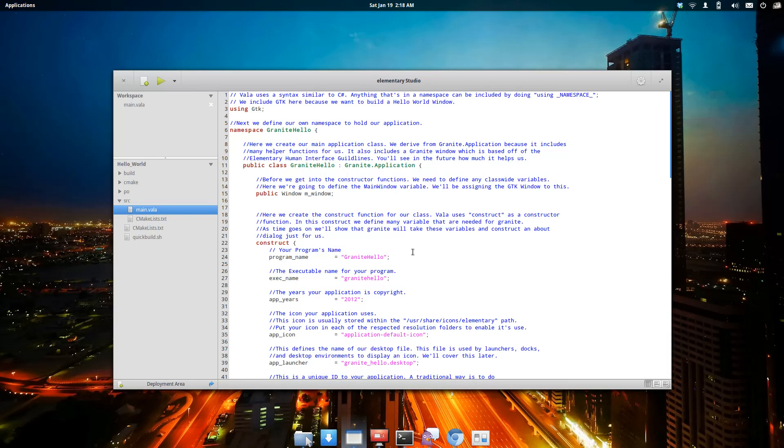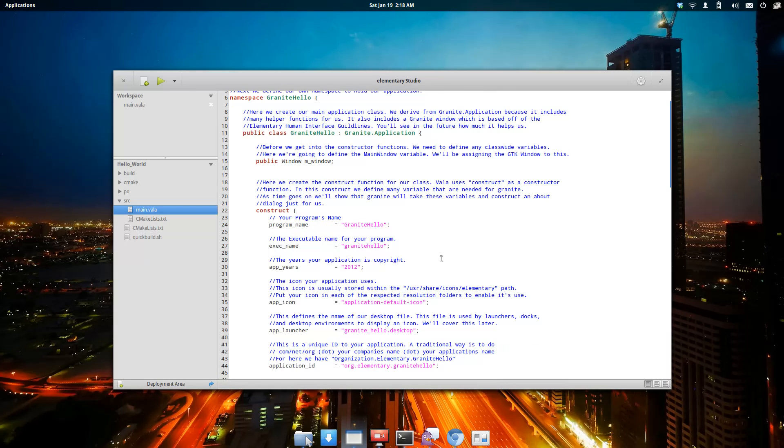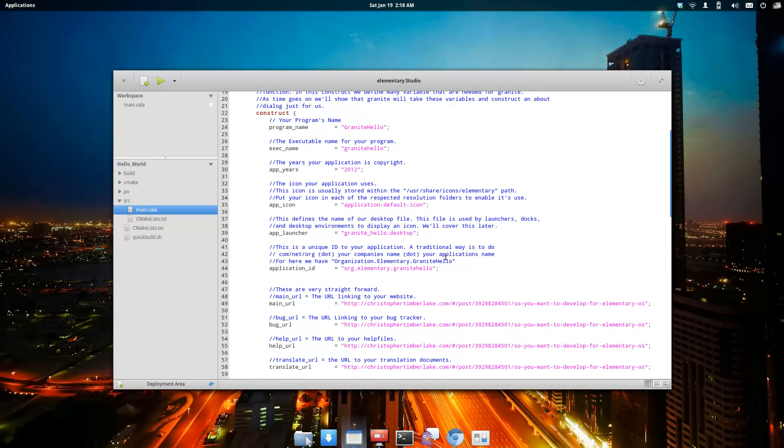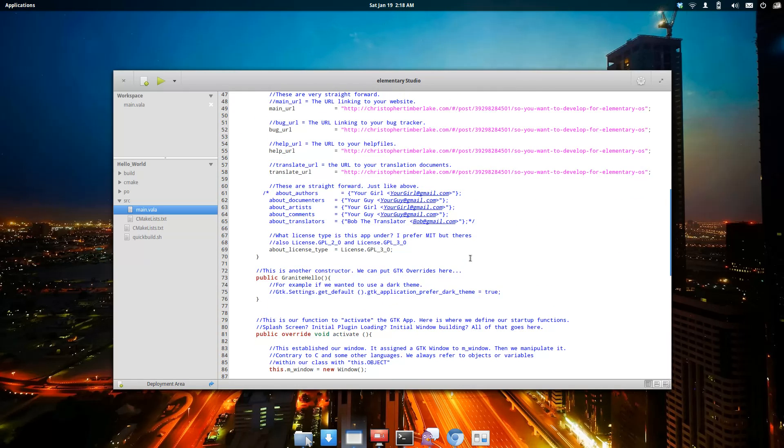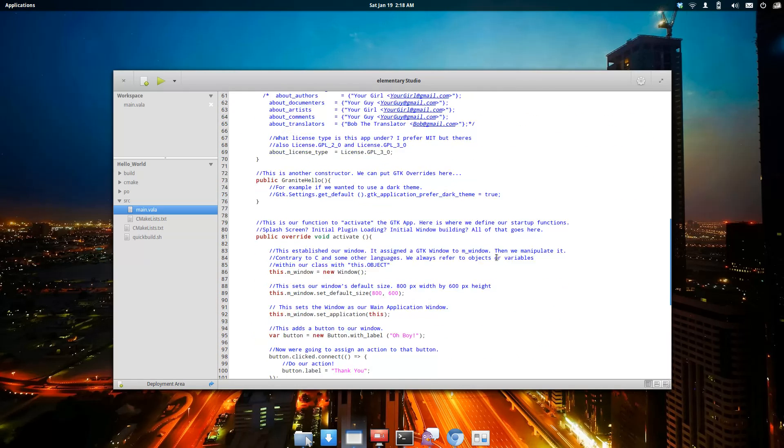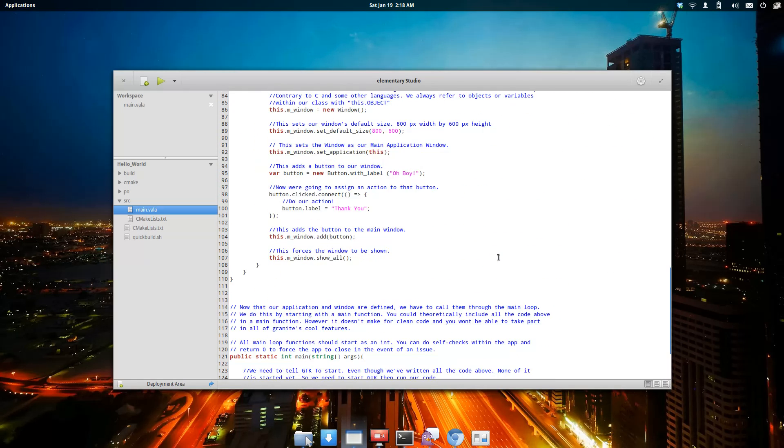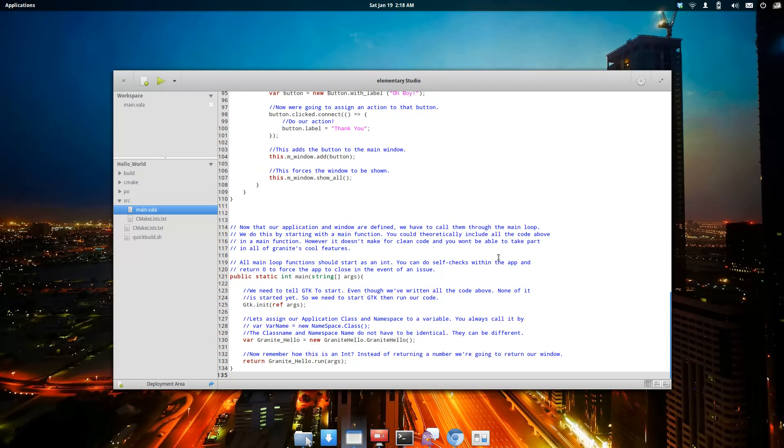This gives you an example. This is a basic Hello World application based on Granite. You'll probably recognize it from one of my tutorials. Pretty much everything's here.